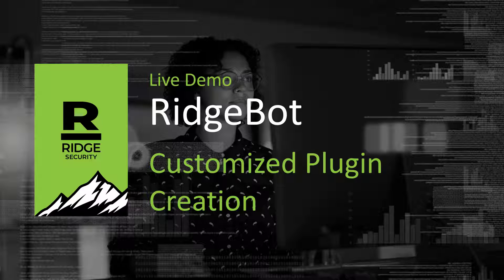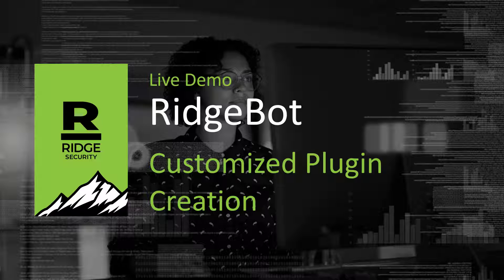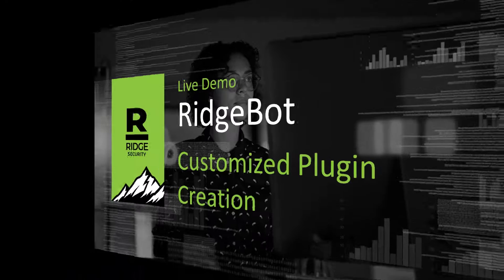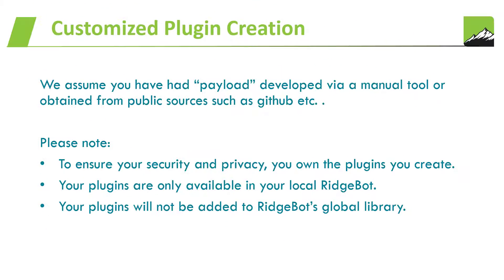To write a customized web plugin requires a developer with solid skills in web application development and extensive experience with penetration testing. We assume you have had payload developed via a manual tool or obtained from public sources such as GitHub.